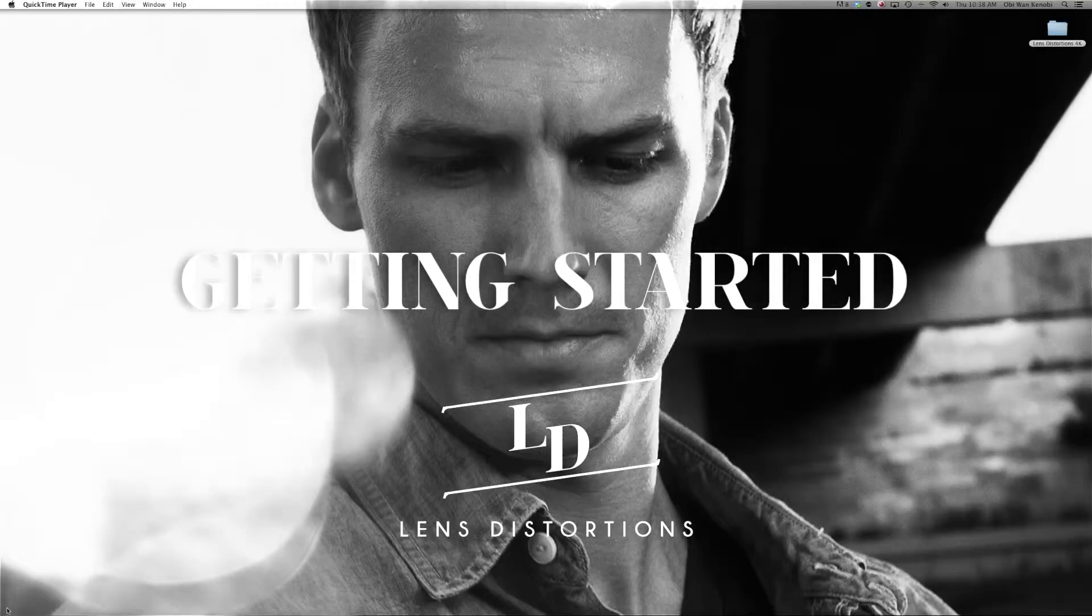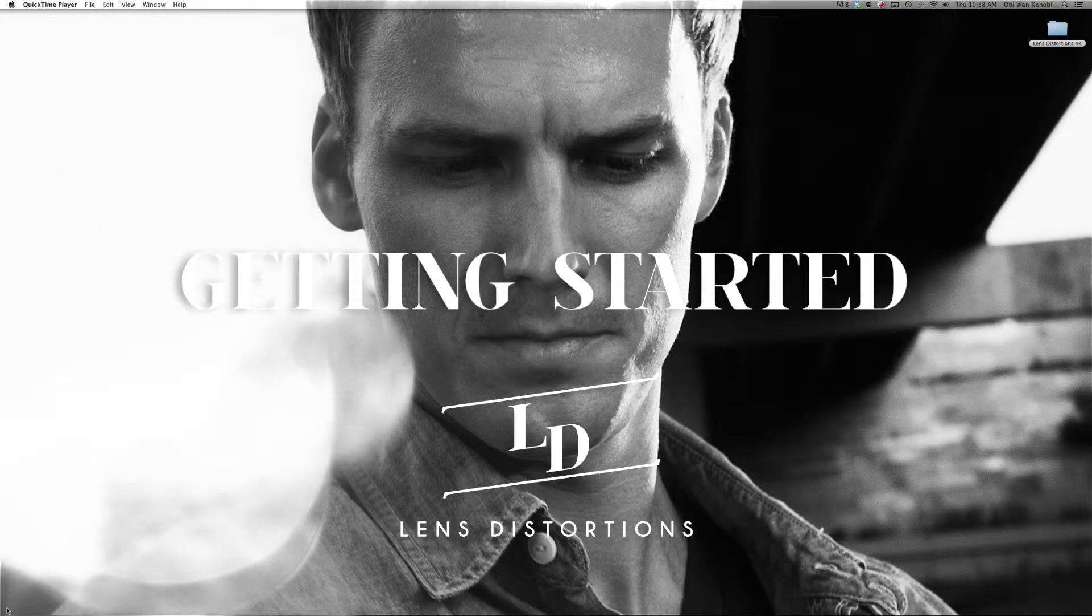In this video, we're going to show you how to get started using Lens Distortions. Let's jump right in.